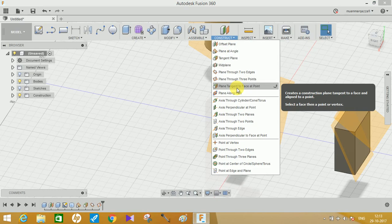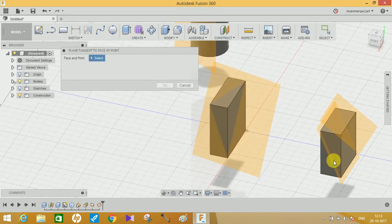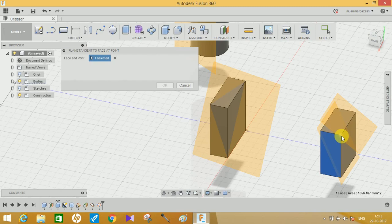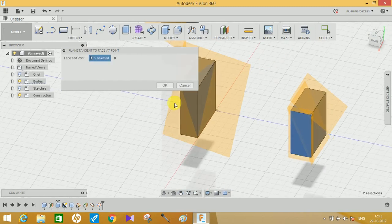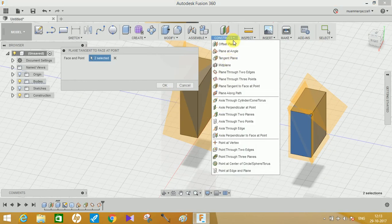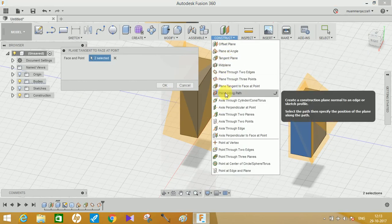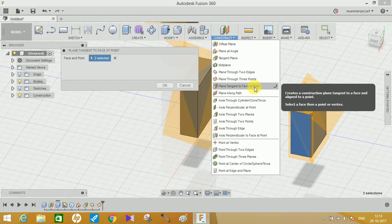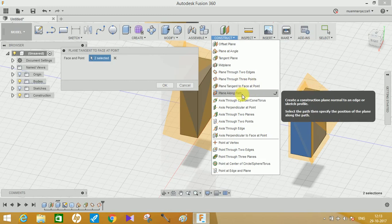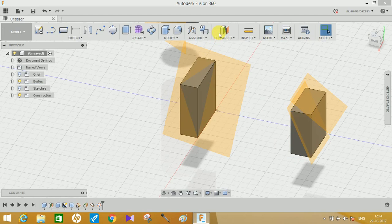The next option is Plane Tangent to Face and a Point. What it does is you click on any face and then click on a point. Basically it's of limited use and it can be accomplished through the other options mentioned above. You just have to click on a face and a point.